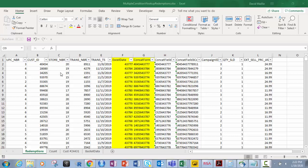If you look right here we're looking at typical campaign data — it doesn't matter what the items are. You have customer ID, UPC number, store number, transaction number, the date, and then some other fields like price, what they sold for, and quantity sold.